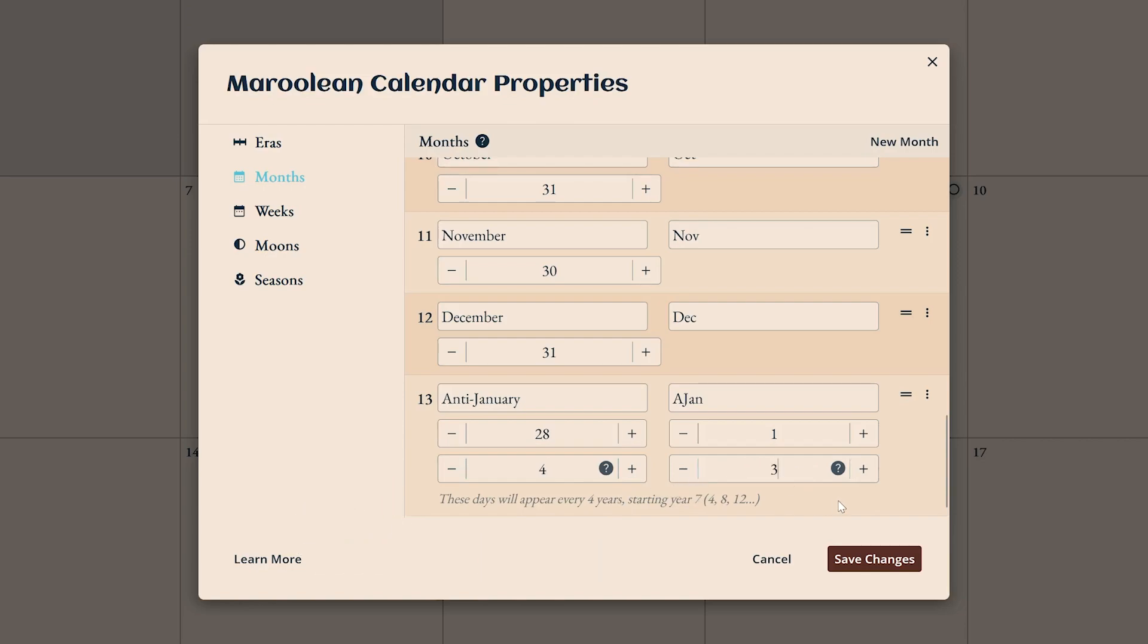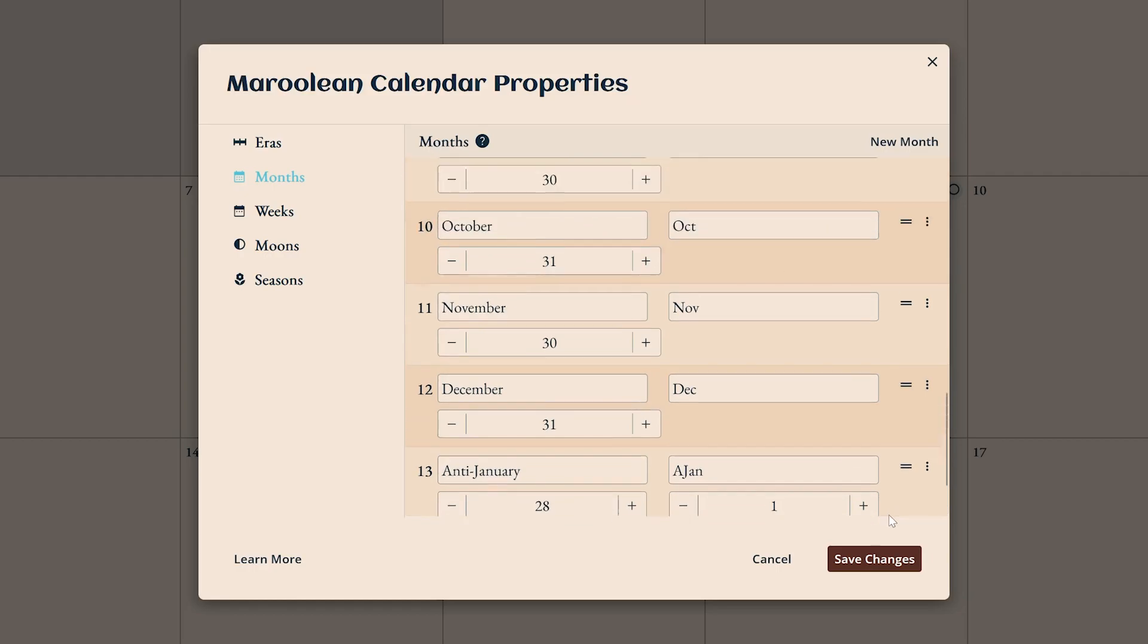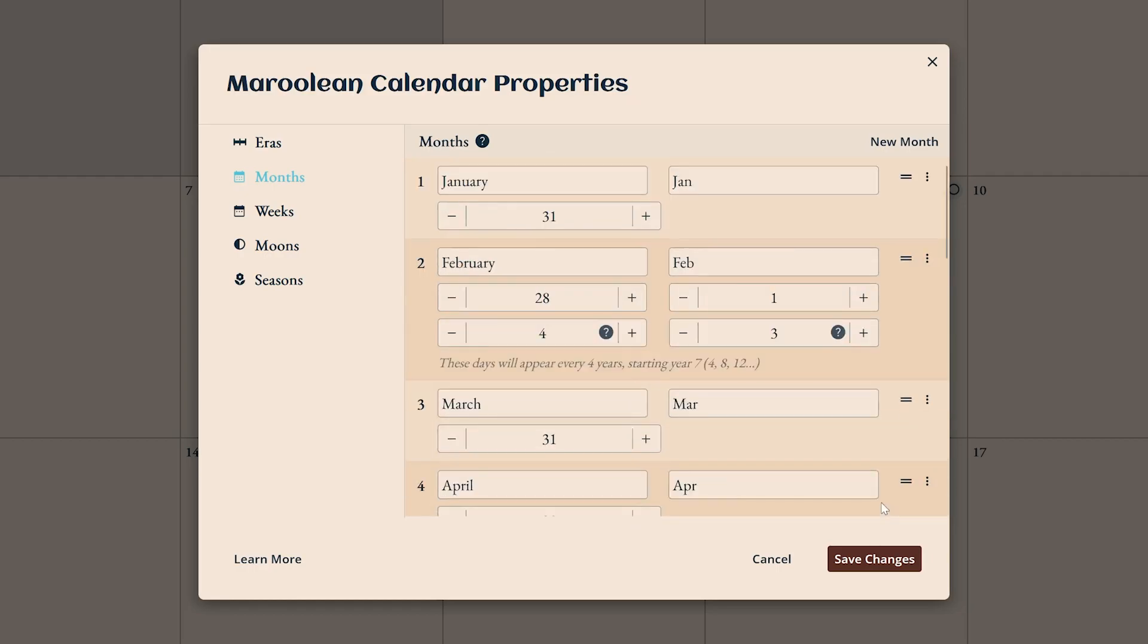Offset allows you to change the first instance of the leap year. For February, we need that to three so that we can align it with the Gregorian calendar's leap days.